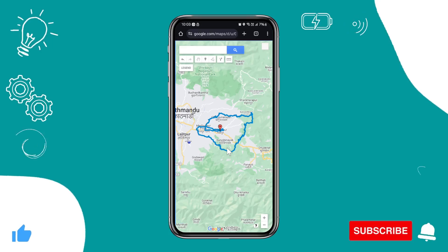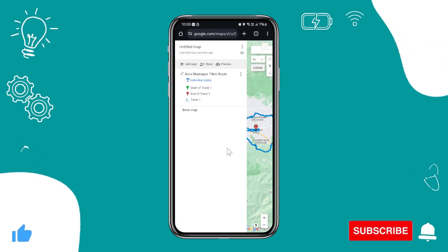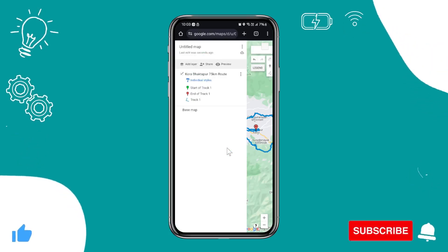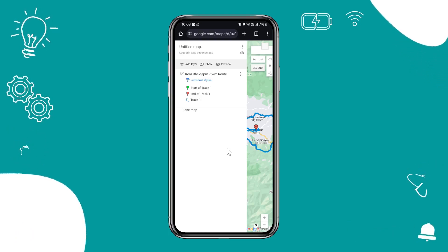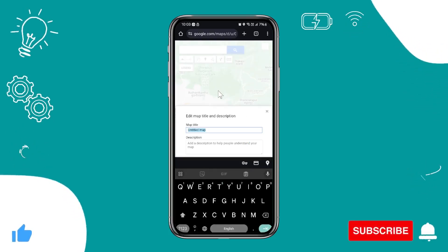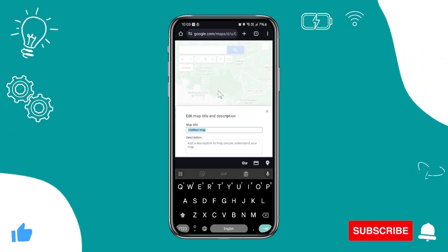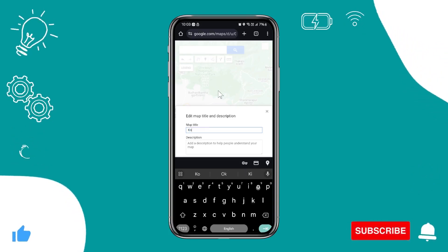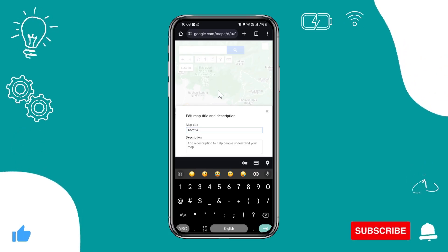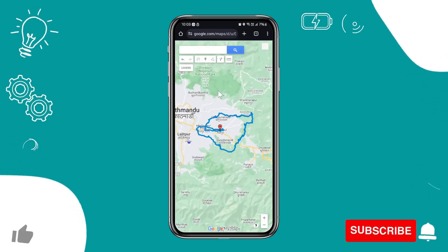Now if you want this on the Google Maps application, it's already stored there. Tap on the legend button again — this time you will need to rename the map. You can rename it to anything; I'll say 'Core 24'.